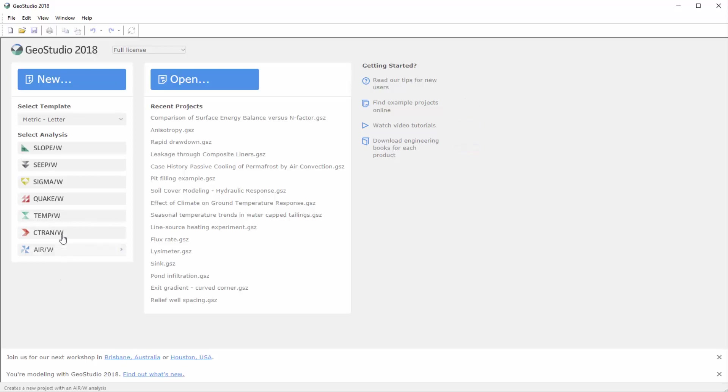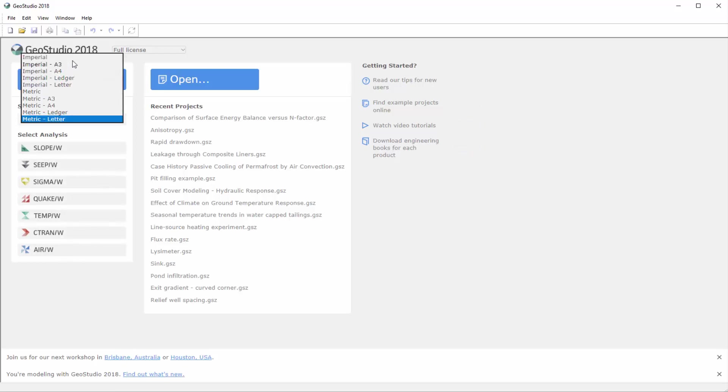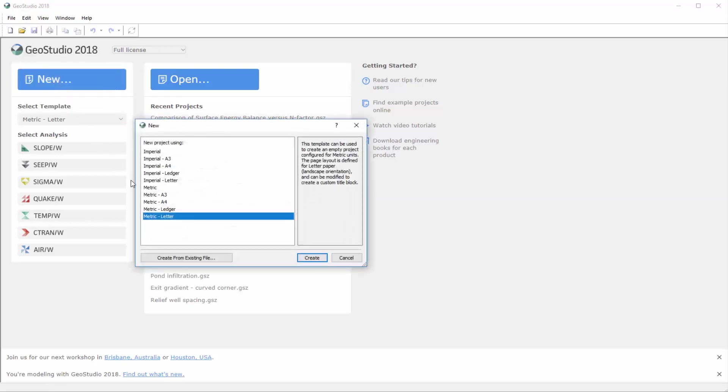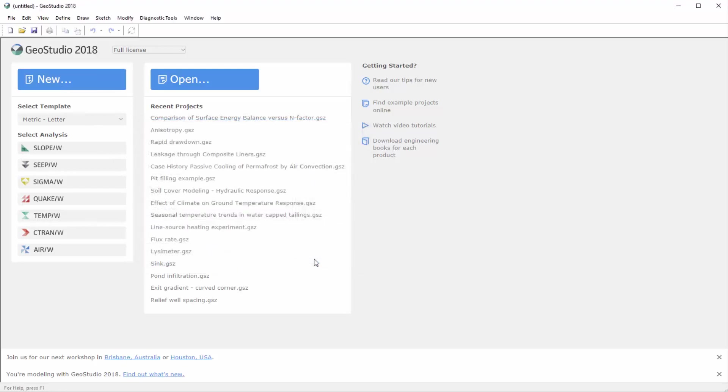When creating a new project, you can select the default units and project page size from a range of standard sizes. After clicking on the New button, I will select the metric units with a letter-sized page and create an analysis.